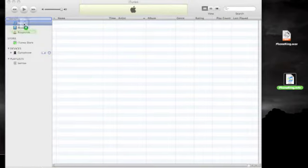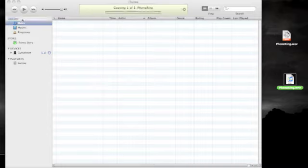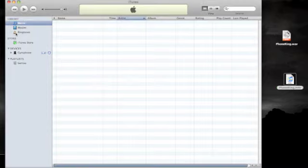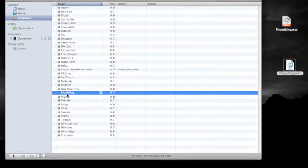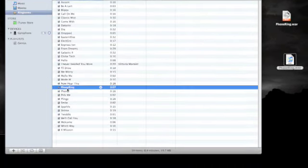Once you've changed the file name, drag and drop the M4R file into the Library header in the iTunes sidebar menu. You should now see the file you've just added in the Ringtones playlist in iTunes.